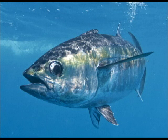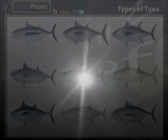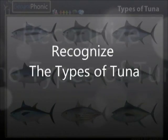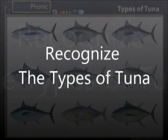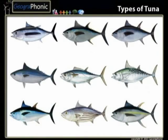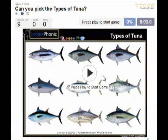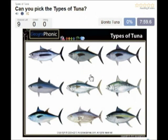Here you see an example of a free game about recognizing the different types of tuna. You can play this game yourself — look in the description of the video to find the link. Ok, we start.